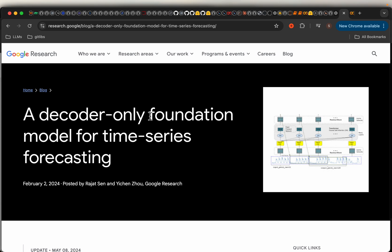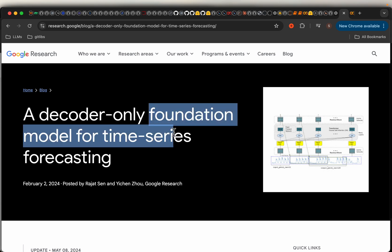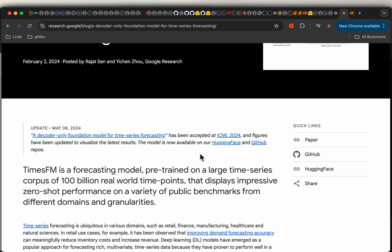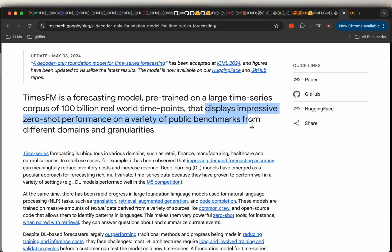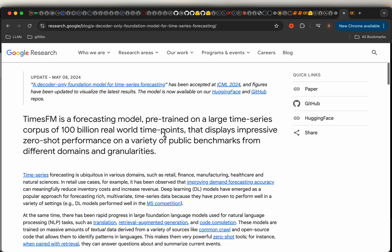Hi friends, let's look at this foundation model for time series forecasting from Google Research. This model has been trained using 100 billion real-world data points and showed impressive zero-shot performance on a variety of public benchmark datasets at different granularity levels. Similar to large language models which take a series of tokens as input to predict the next token, these foundation models for forecasting also work in an autoregressive way.